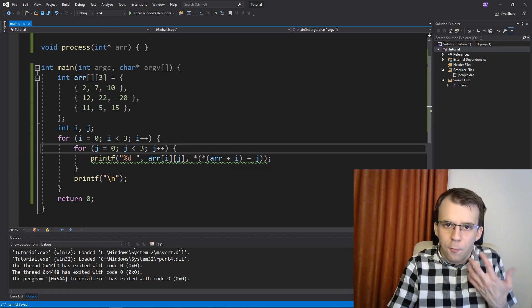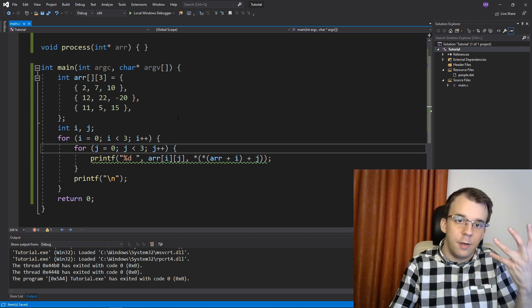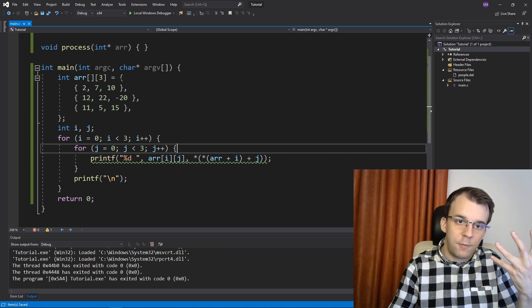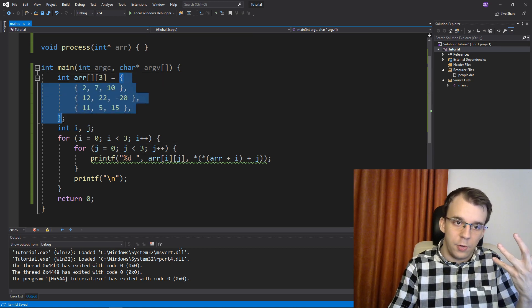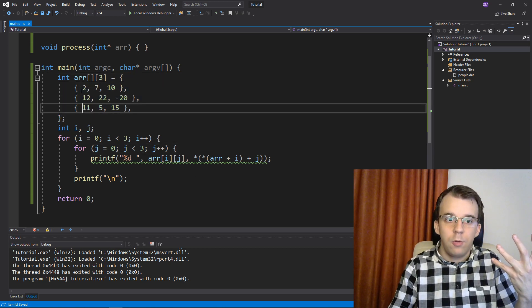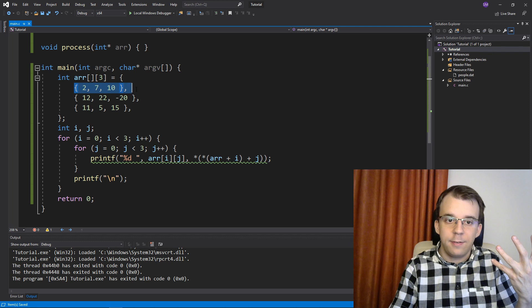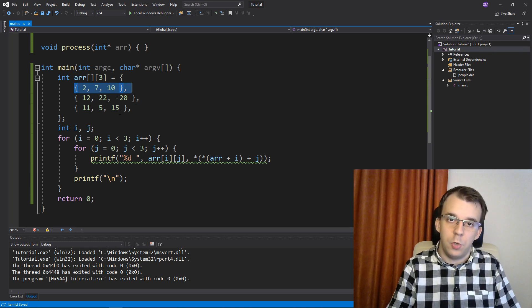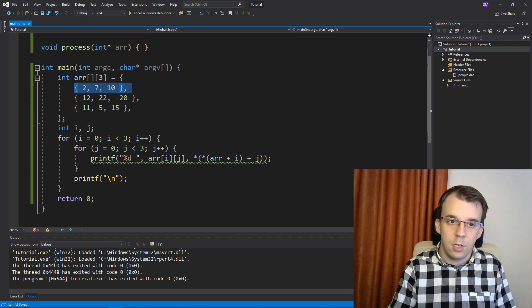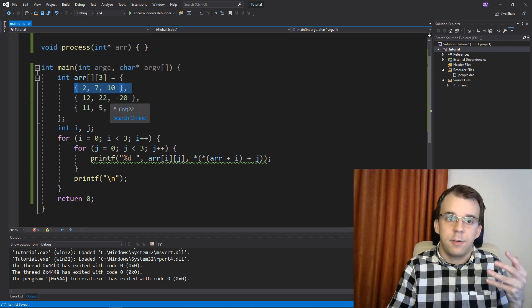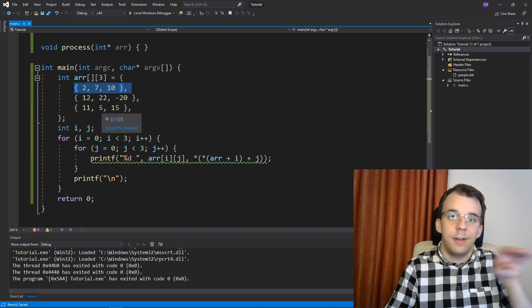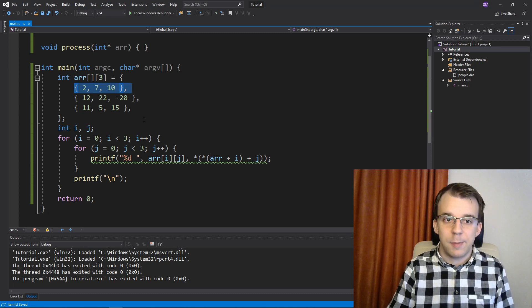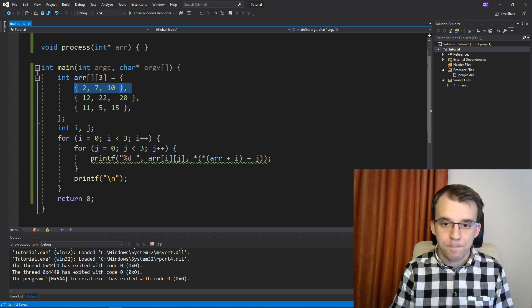And of course, it's like that because you first have to dereference the outermost array, and then you dereference this array which represents the row of this multidimensional array.